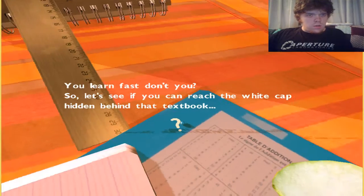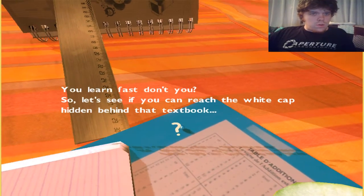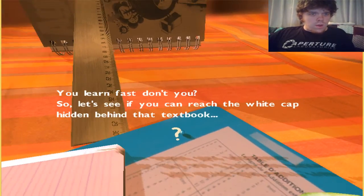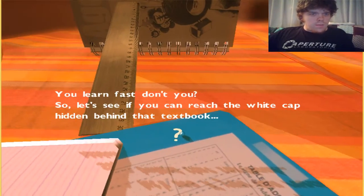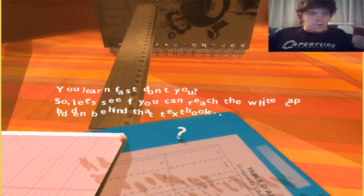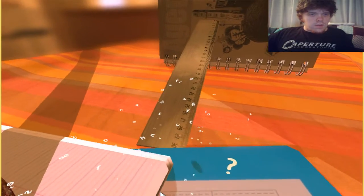You learn fast, don't you? Let's see if you can reach the white cap hidden behind the textbook. Great.